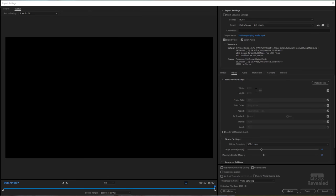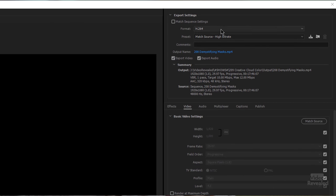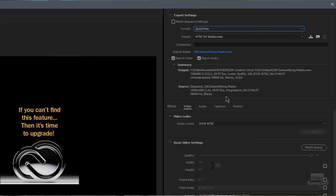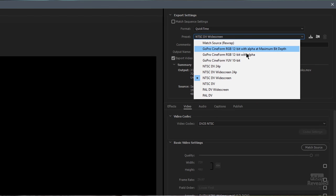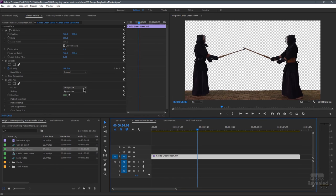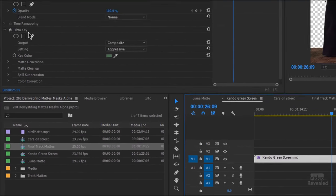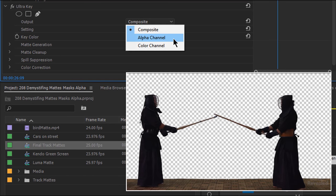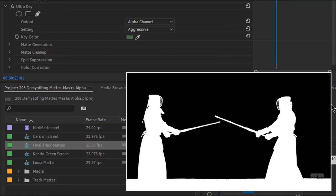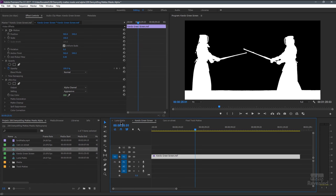And that is not always an option—you have to find a format that supports it. One of my favorite formats in the new versions of Creative Cloud is the Cineform, GoPro Cineform format. One of the options is to have 10-bit or 12-bit with alpha. Just to show you what this looks like in the ultra key effect, you can look at the alpha channel—that is exactly what it is.